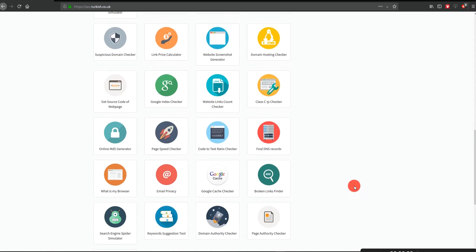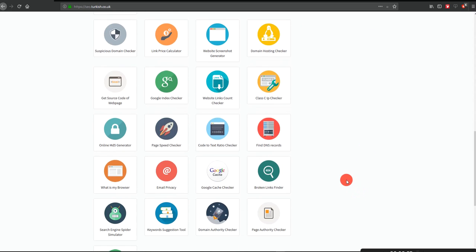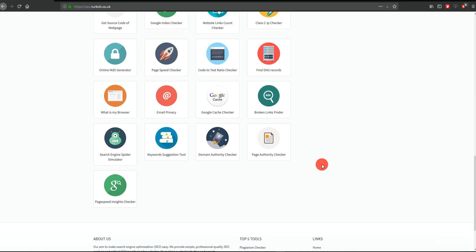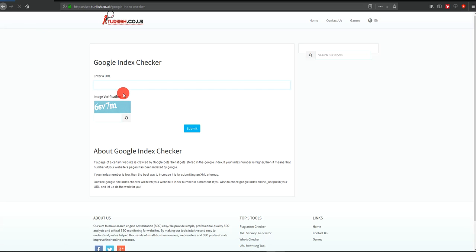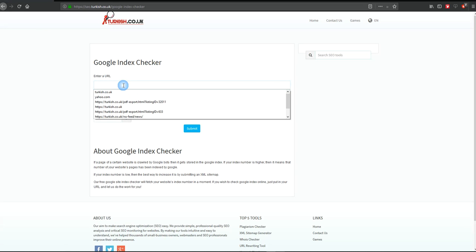Welcome back guys. Today I will show you how Google or another search engine indexes your website pages. We'll check it using Google Index Checker to see how many pages they can index for you.